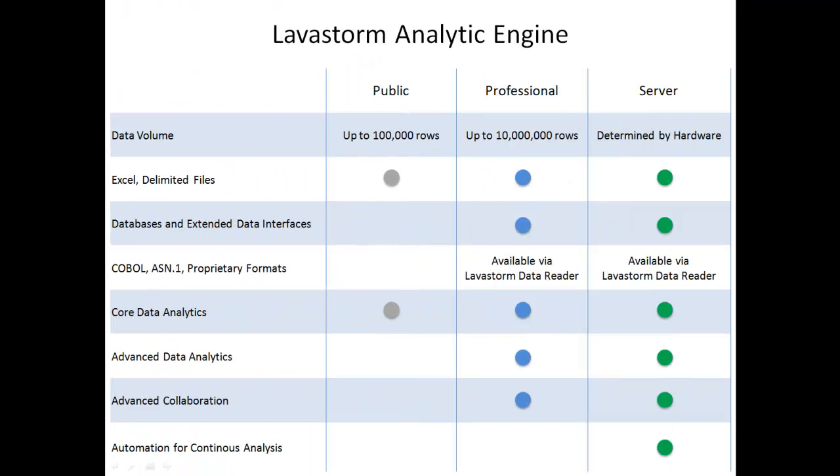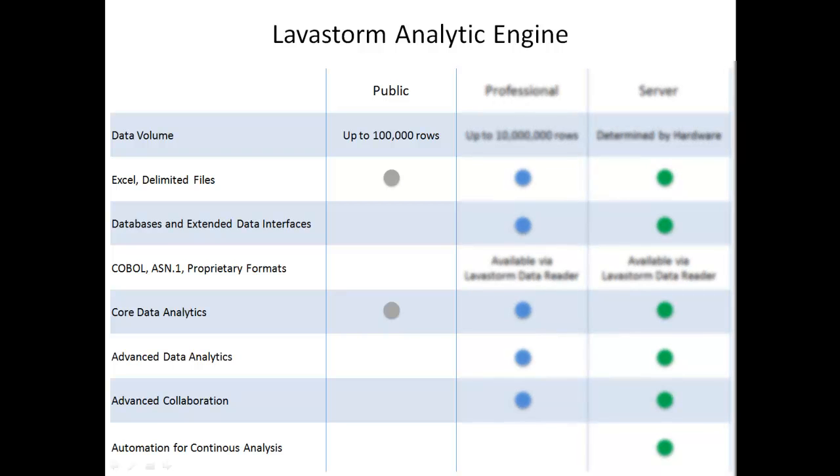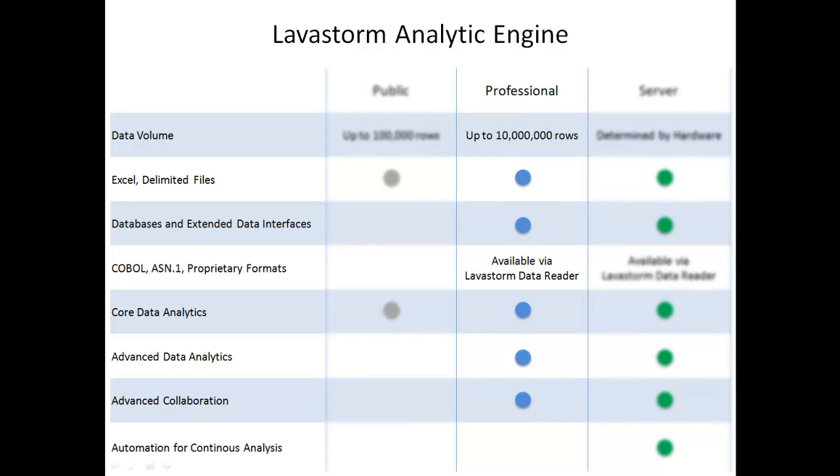Lavastorm Analytics is offered in three versions. Lavastorm Desktop Public is a free version used to analyze file-based datasets. Lavastorm Desktop Professional provides powerful, affordable analytics on your desktop and delivers a full feature set to analyze data from files and databases.